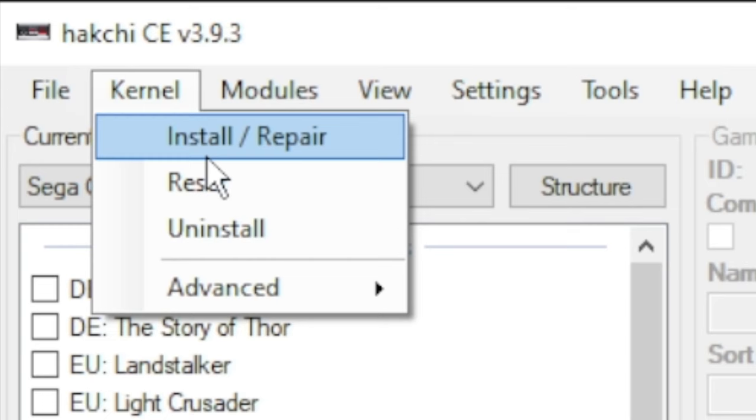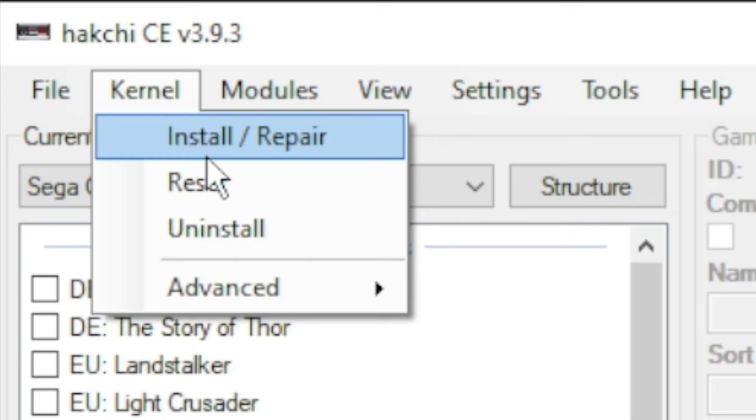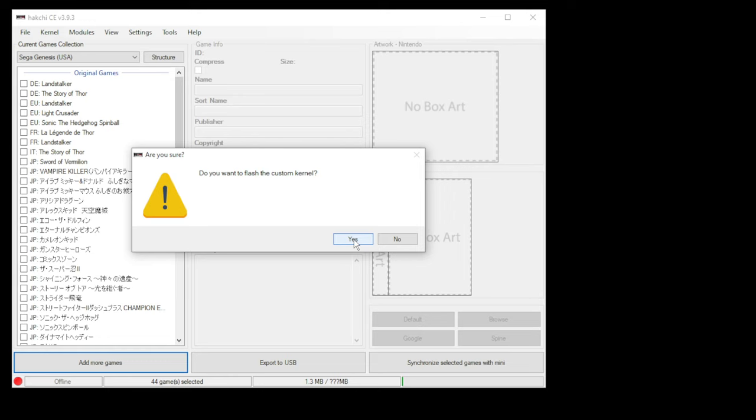For the first step, you want to go up to the Kernel tab and go to Install Repair. You'll get a pop-up asking if you want to flash the custom kernel. Click Yes.